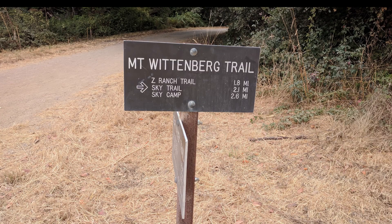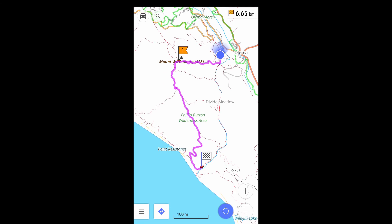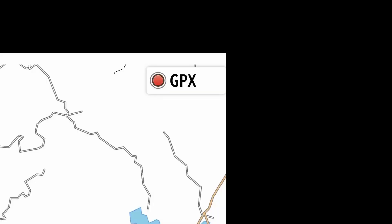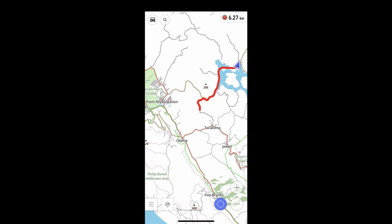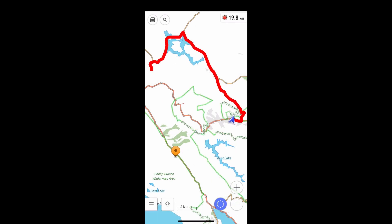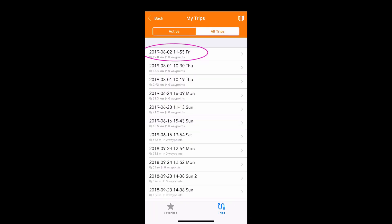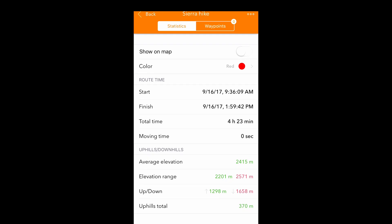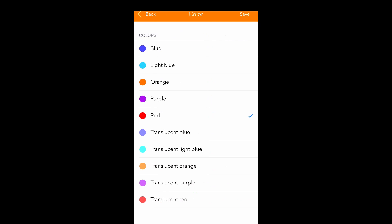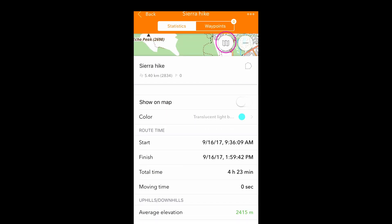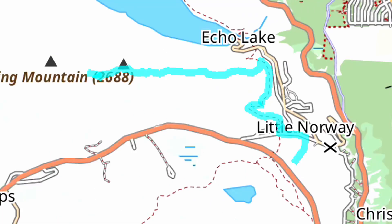OsmAnd can also do turn-by-turn navigation off-road. You can record GPX tracks by pressing the Trip Recording button. Pressing it again allows you to stop recording and save it. You can view the statistics of any track, change its color, display it on the map, and use it for navigation.